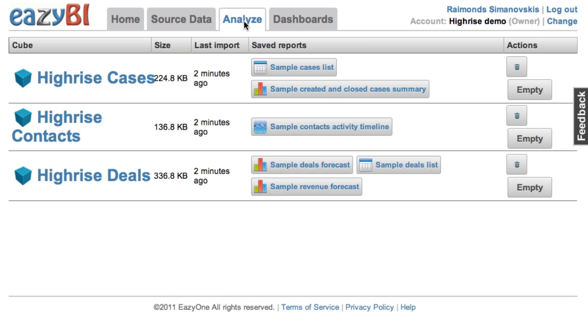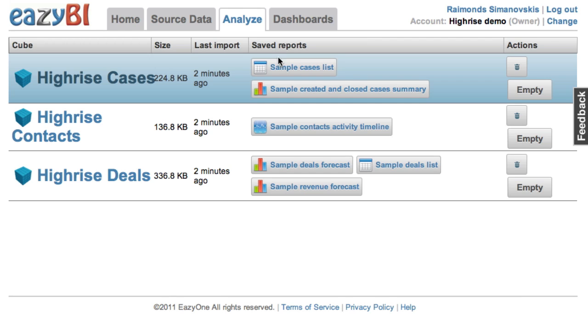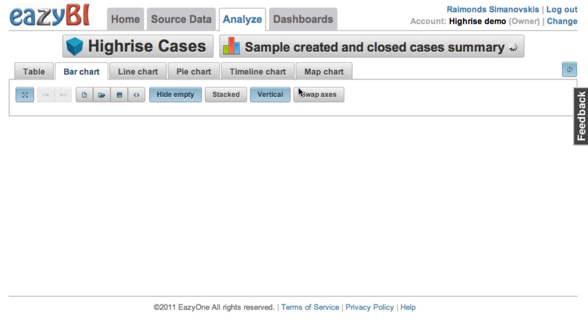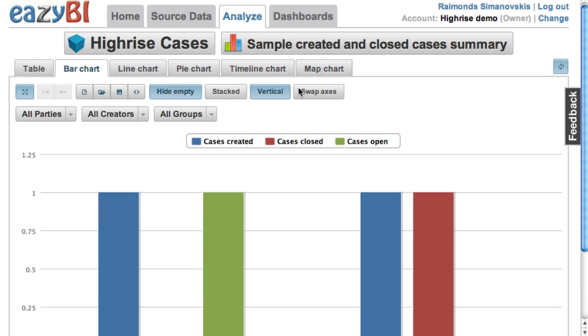Now let's take a look at some sample cases report where you can see cases created, closed, or open per month.